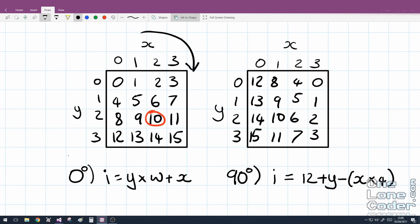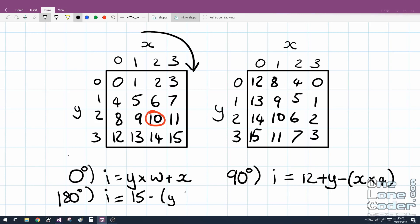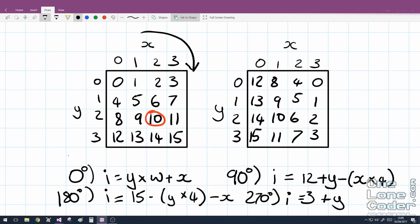I'm not going to draw them all out, but for 180 degrees the equation is y*4 - x, and 270 degrees gives 3 + y - (x*4). If you don't believe me go and draw them out. So we only need the one asset and can index it to emulate any rotation for the Tetris piece. We'll be using this a lot.